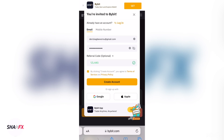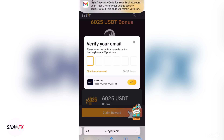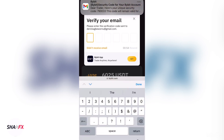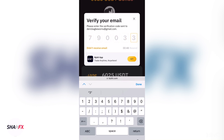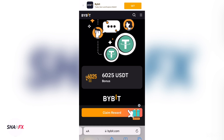Click on 'Create Account'. They will then ask for a verification code sent to your email. The code I received is 790033. Enter the code and click OK.